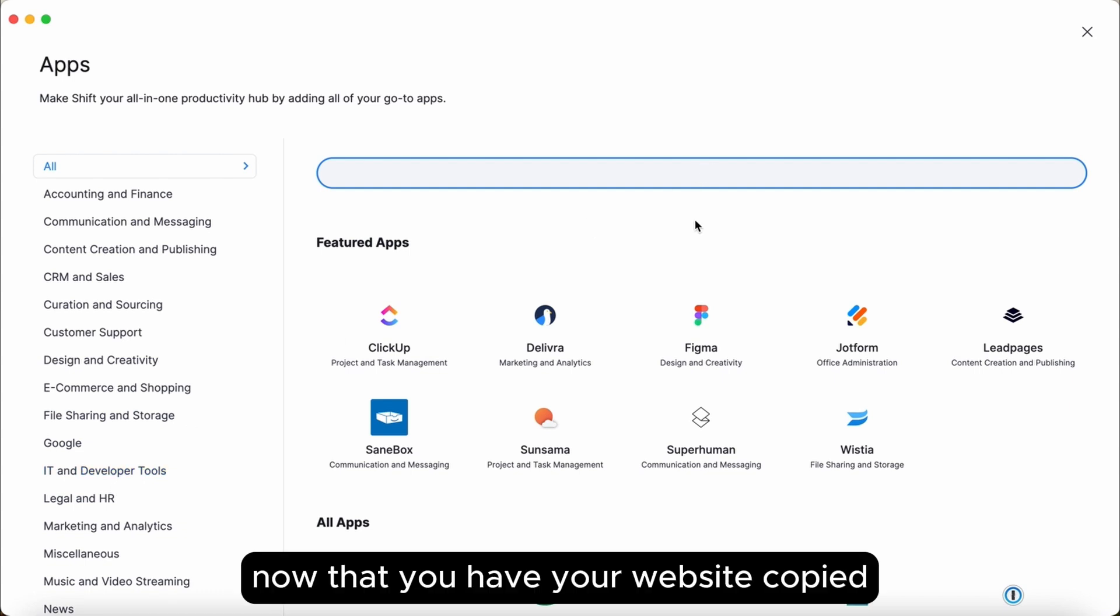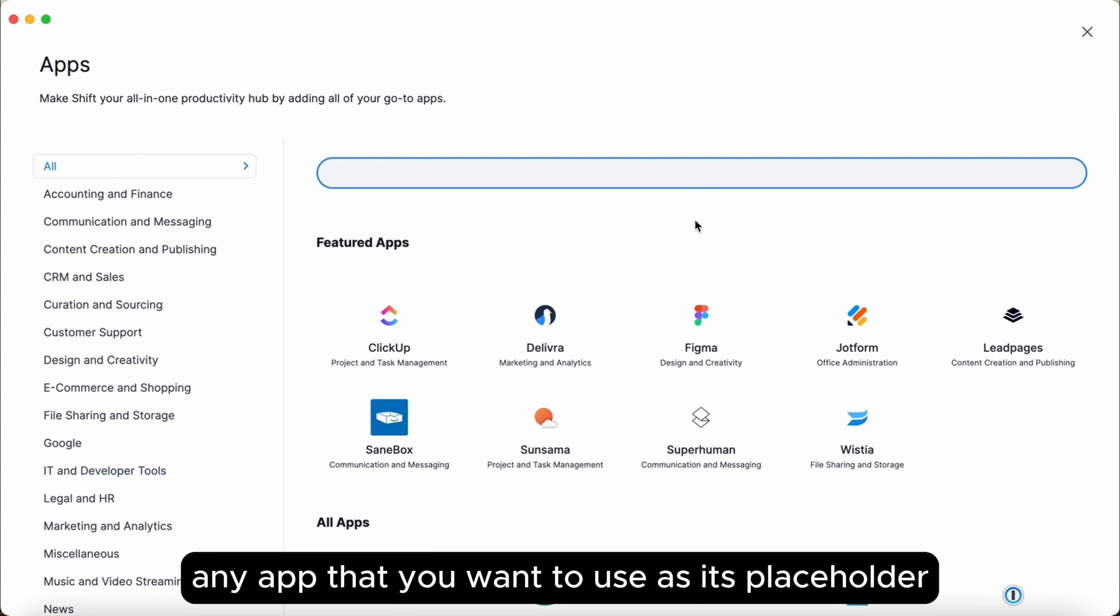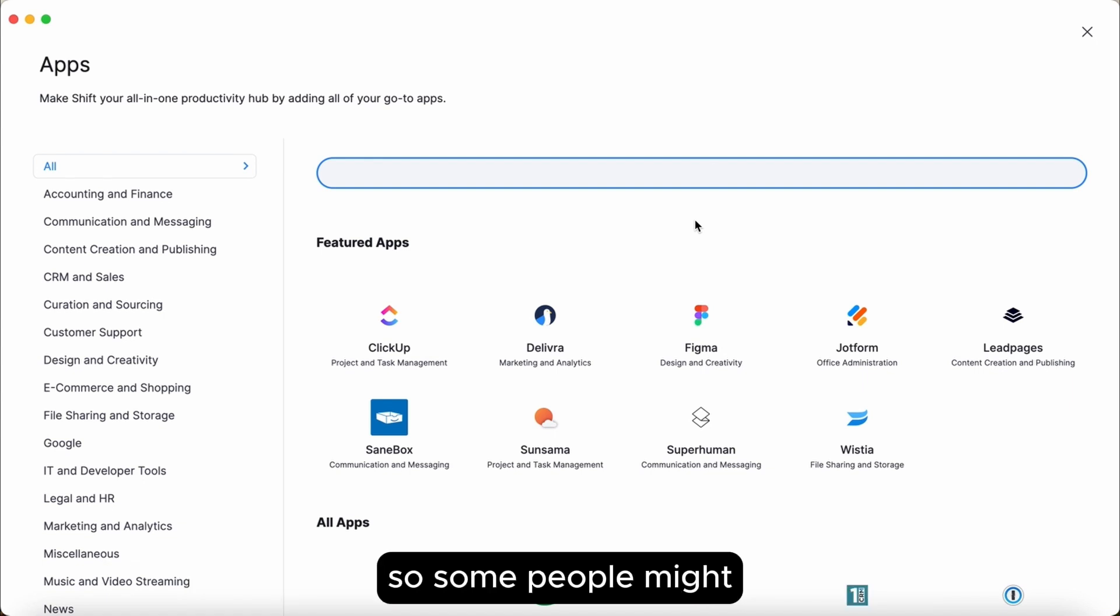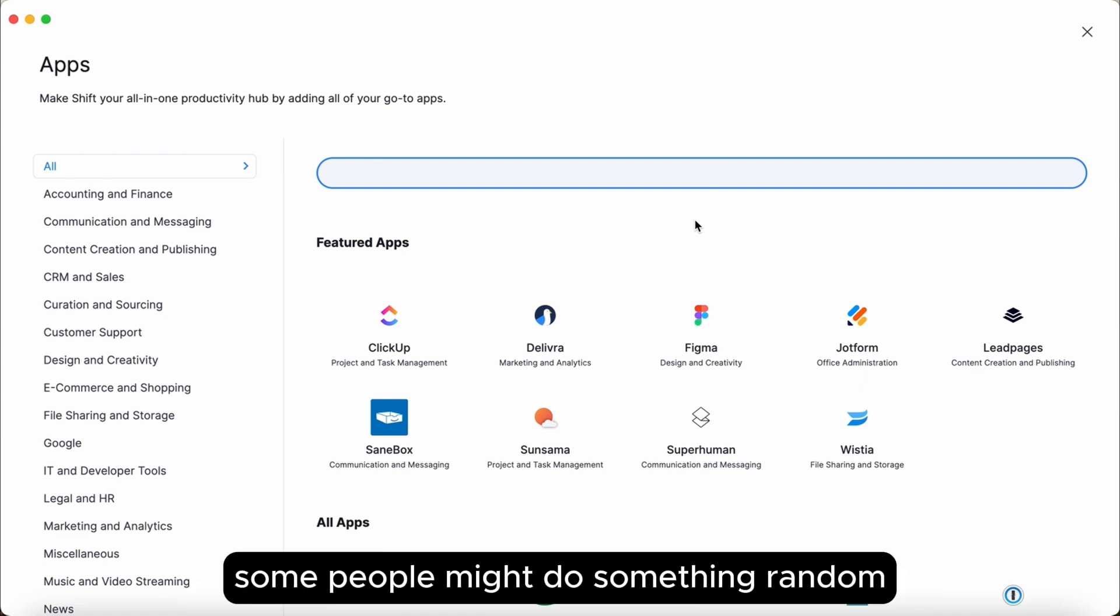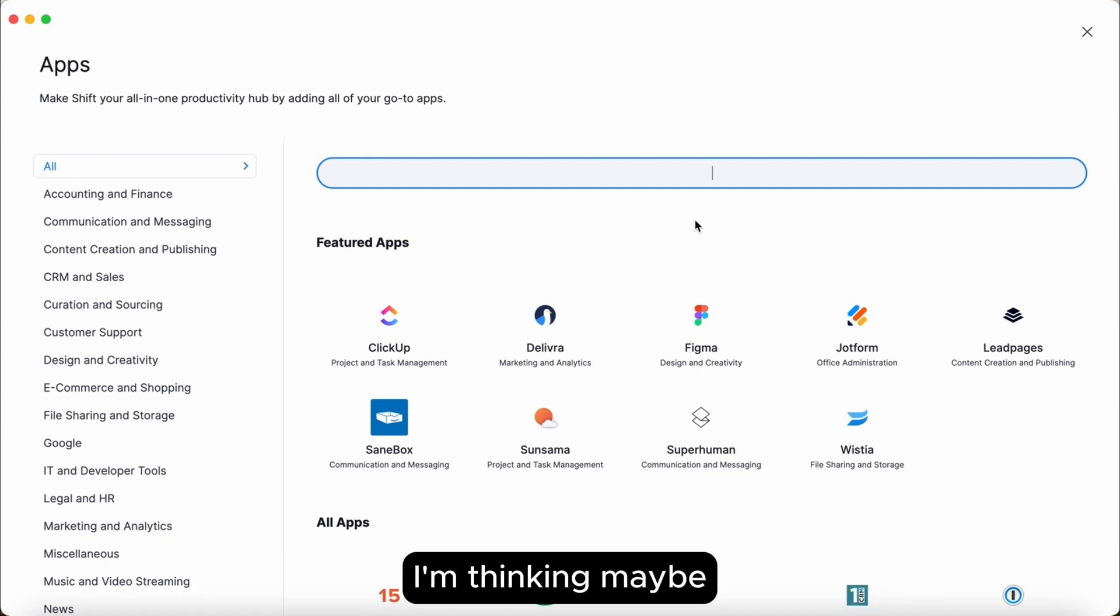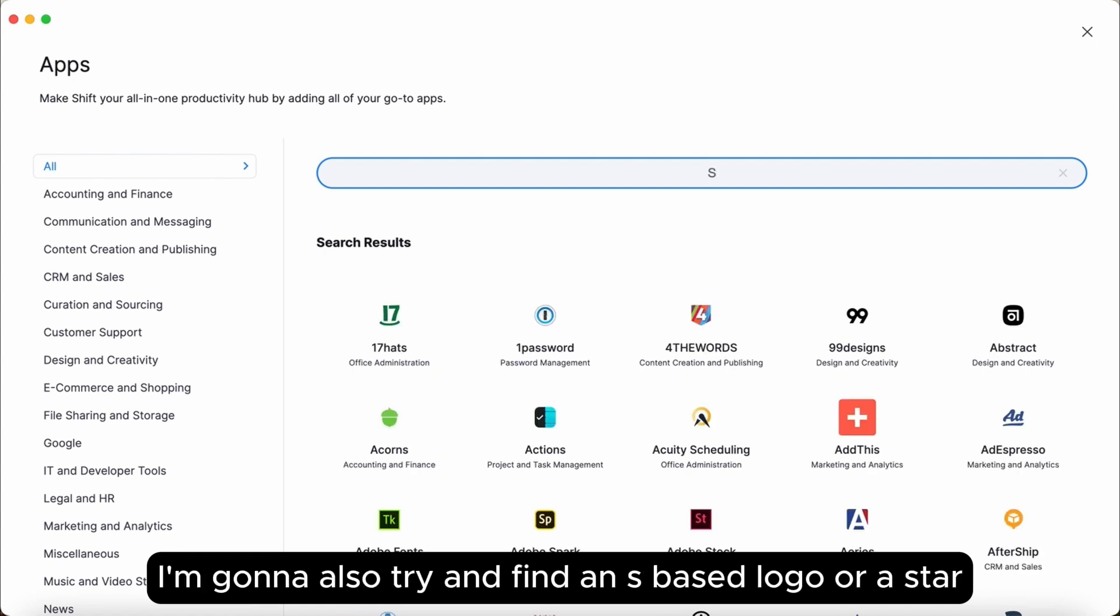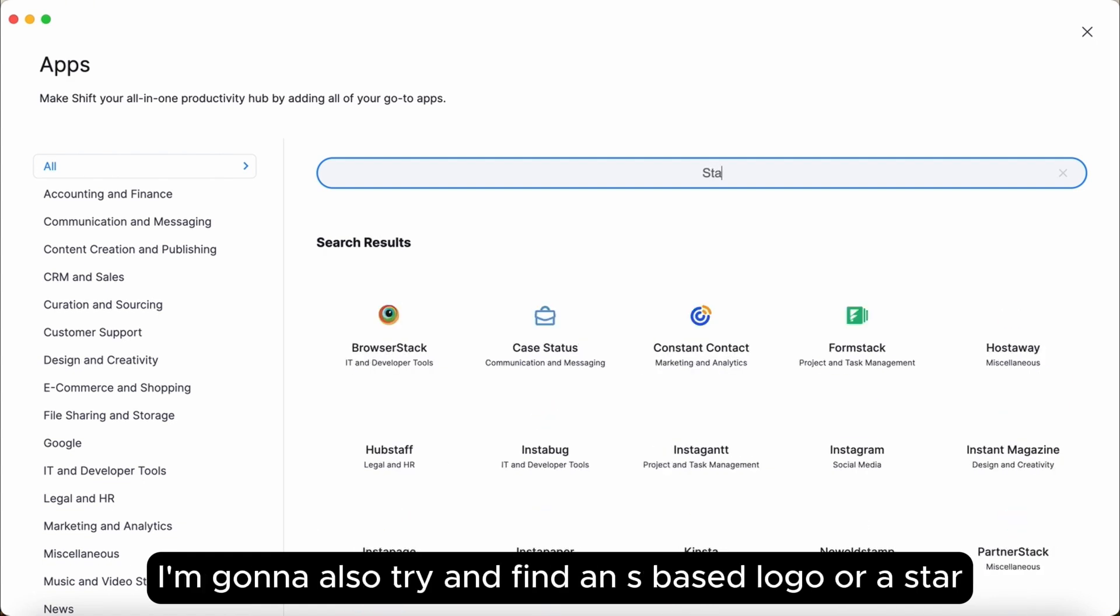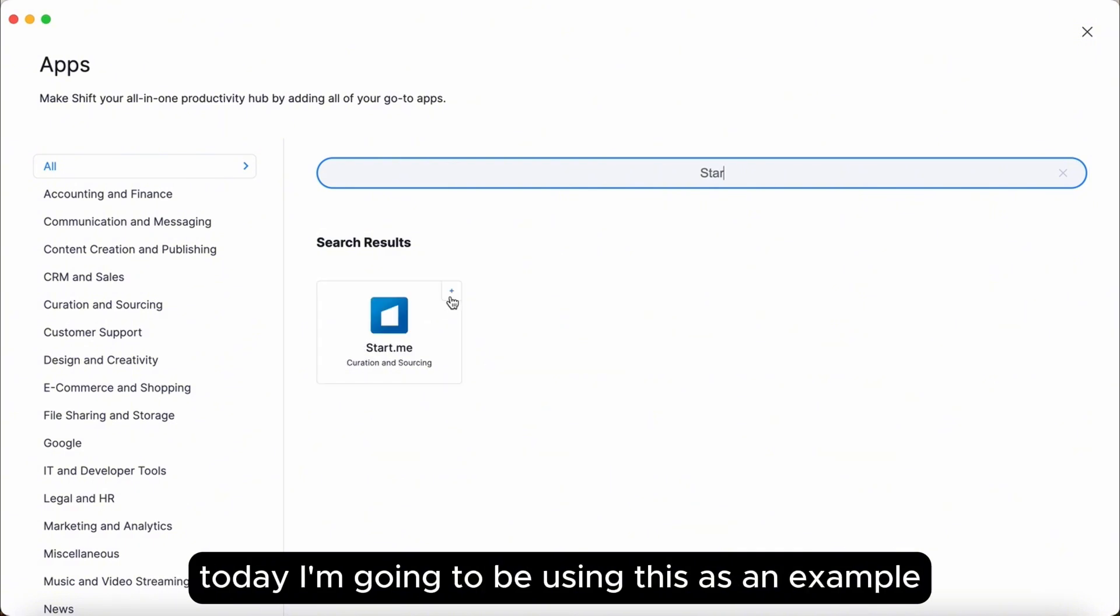Now that you have your website copied, you're going to find any app that you want to use as its placeholder. So some people might choose something that looks similar to the app. Some people might do something random. I'm thinking maybe because I'm using something that's starting with an S, I'm going to also try and find an S based logo or a star. Today I'm going to be using this as an example.